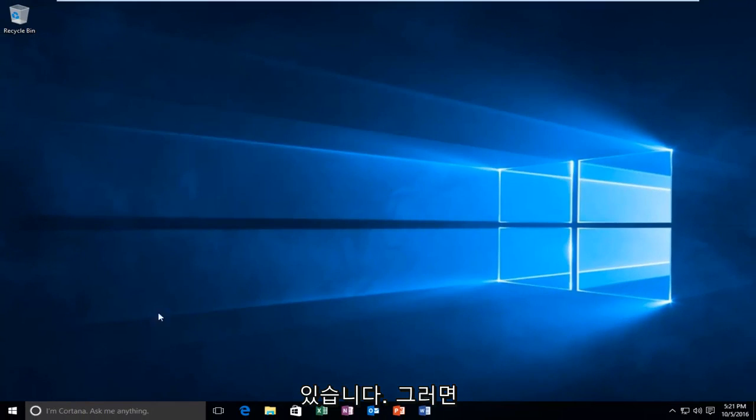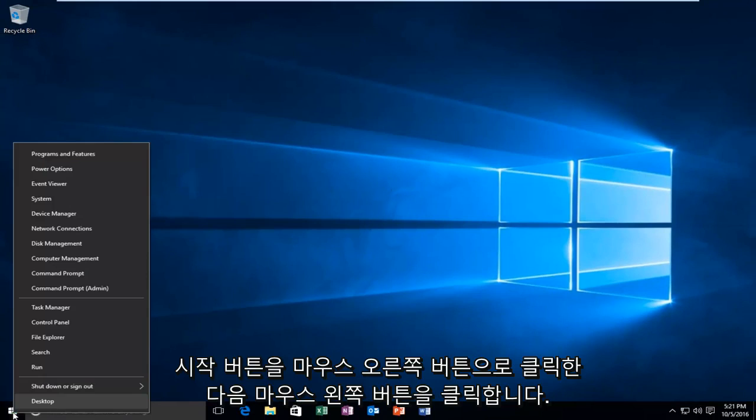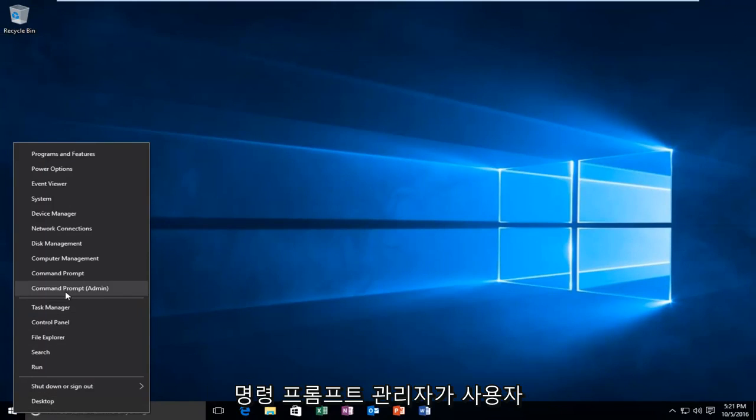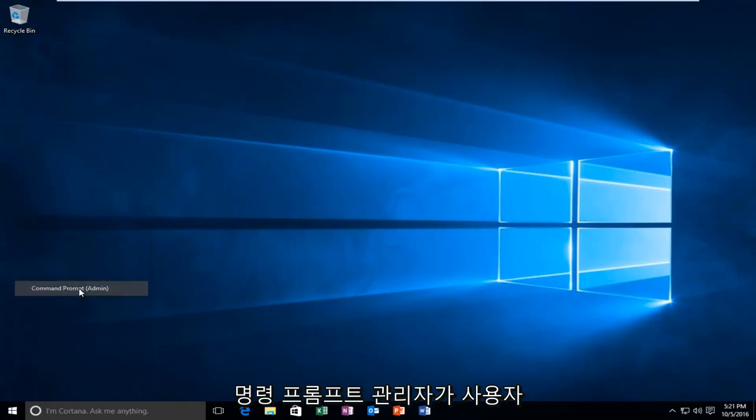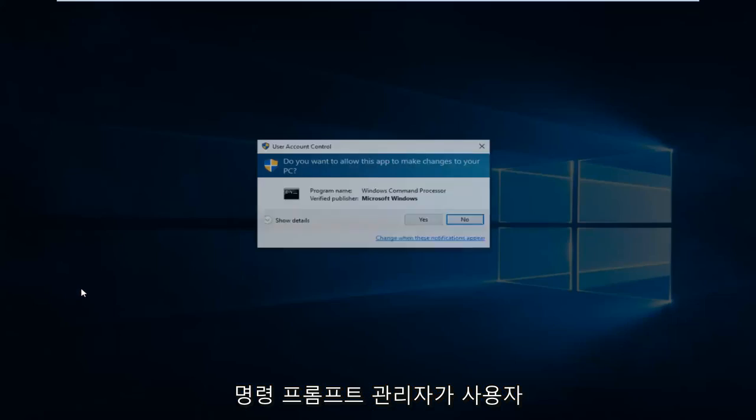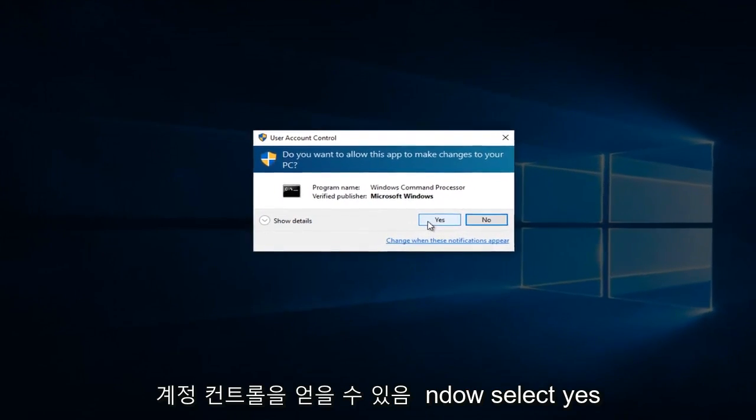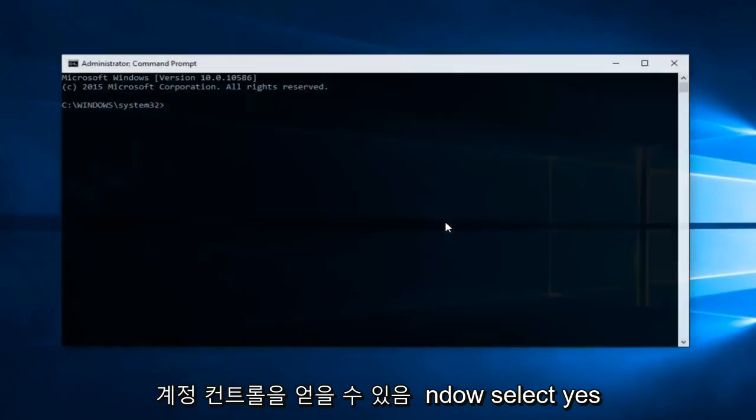That would be to head over to Command Prompt. We're going to right click on the Start button and then left click on Command Prompt Admin. Might get a User Account Control window. Select Yes.